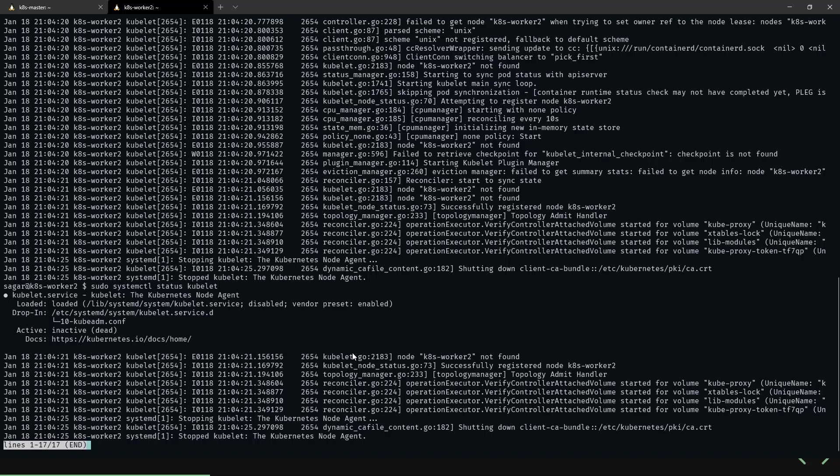To fix this, we have to enable the kubelet and start the service. Let's exit from this. Now let's start the service.